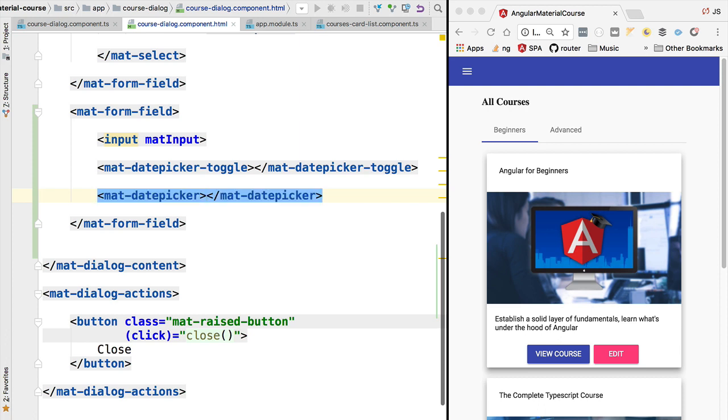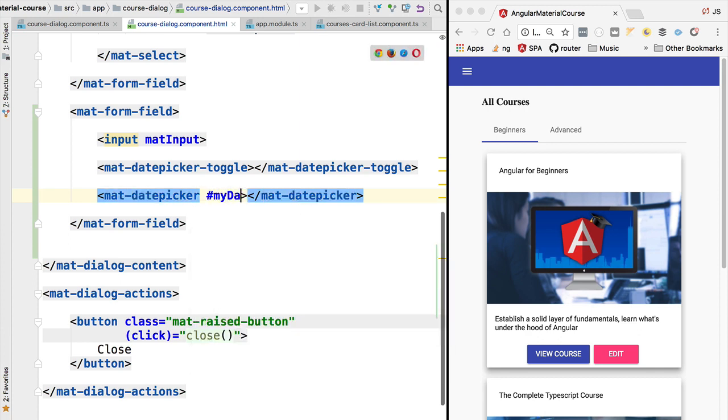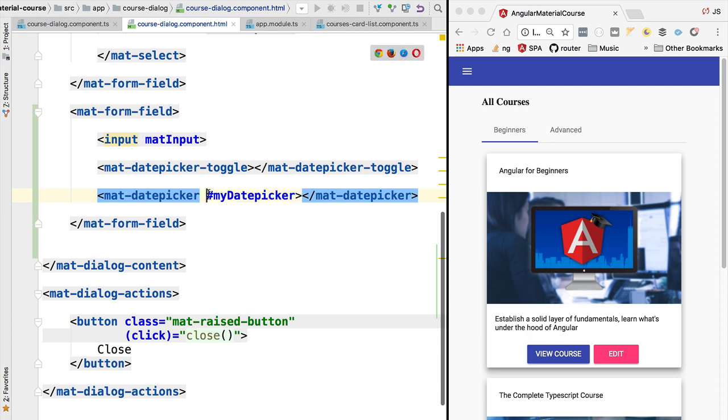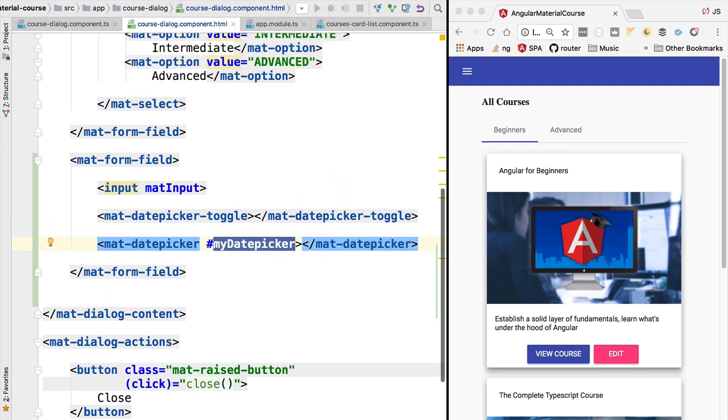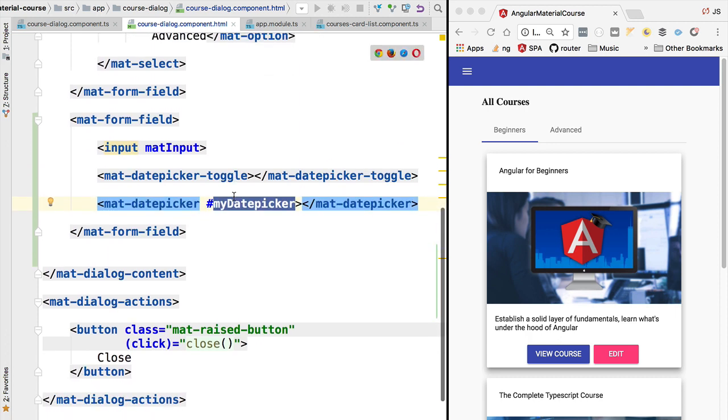Let's see how we are going to connect all these three elements together. The first thing that we are going to do is give a name to this date picker panel. We are going to call it my date picker, and the hash here means that this is a template reference. This means that we can use this name elsewhere in the template.